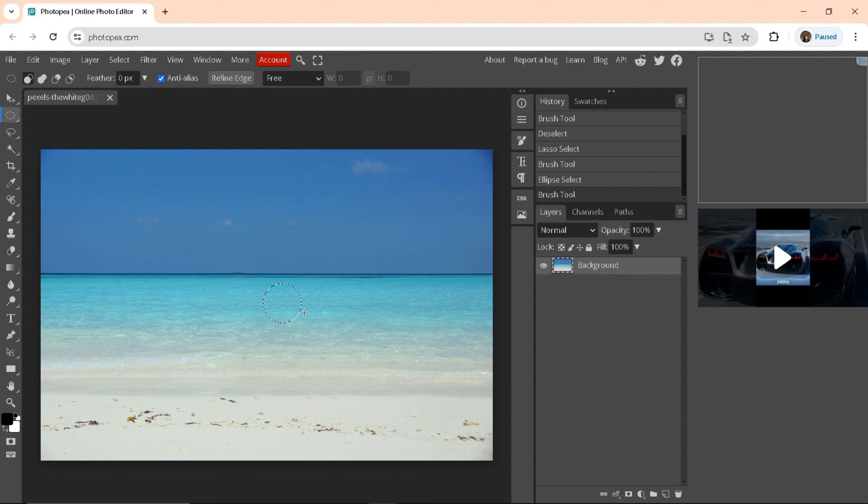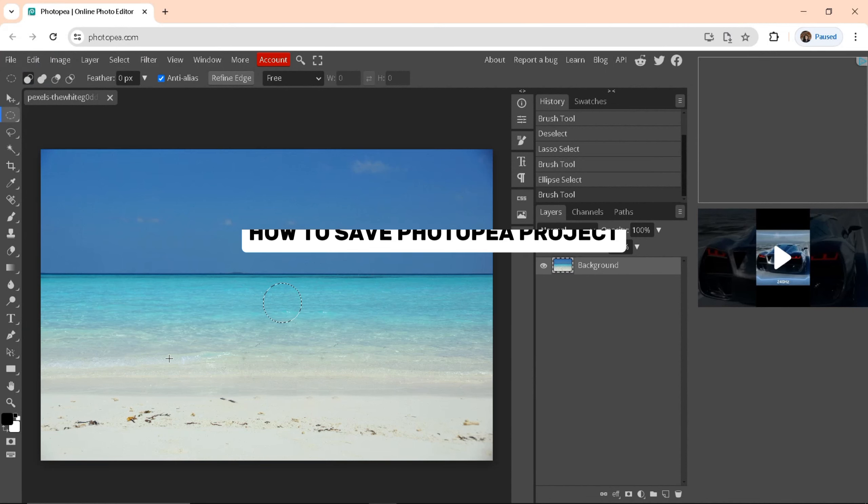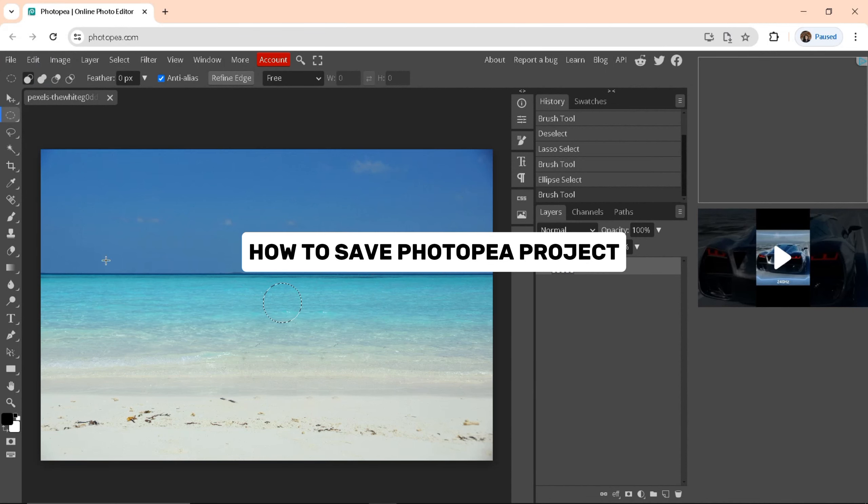Hello everyone! Welcome back to the channel. In this video, I'm going to show you how to save a Photopea project.